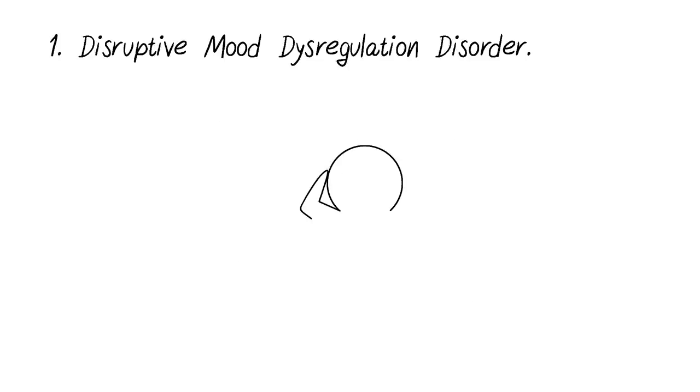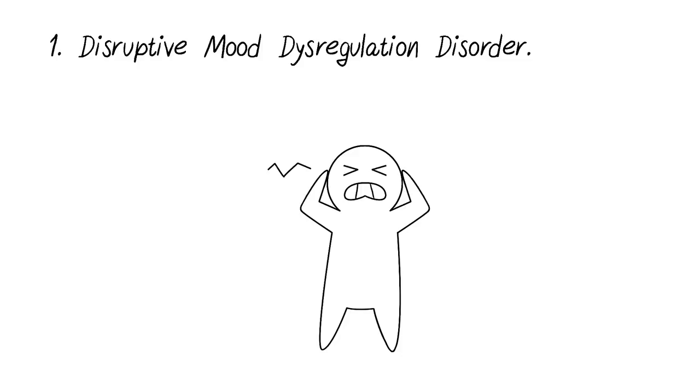Disruptive Mood Disregulation Disorder: If you tend to have continuous outbursts of temper, either physical or verbal, and it happens three times a week, that is one of the symptoms for Disruptive Mood Disregulation Disorder.